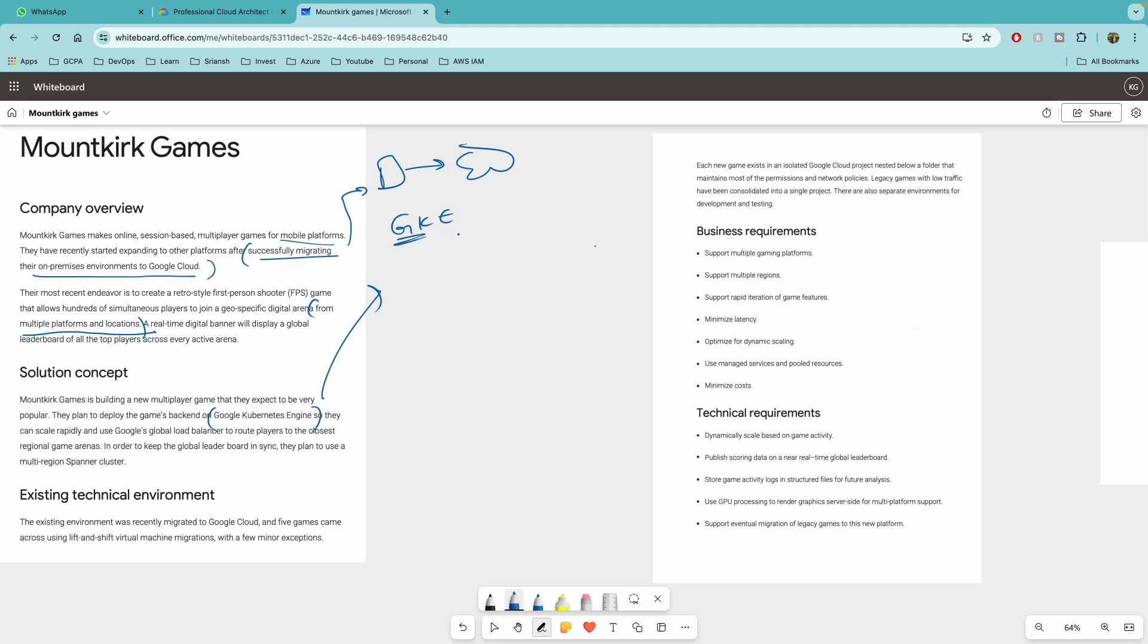For instance, if you are planning to deploy this game and it has to scale based on the traffic, what are the compute resources that you might use? For instance, are you going to use Google Compute Engine or would you use GKE? And the obvious answer here would be GKE because I'm assuming that it has to be supported for multiple platforms as well. A containerized solution in the GKE would make sense.